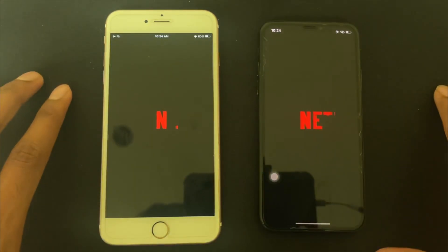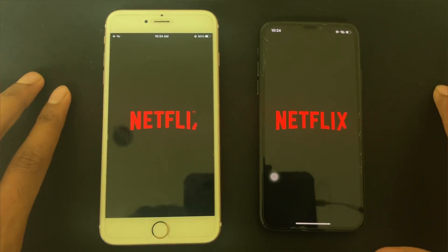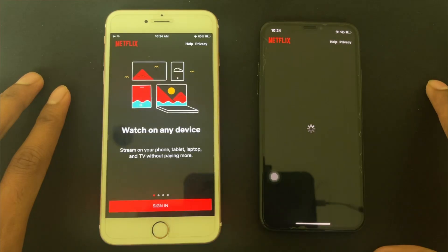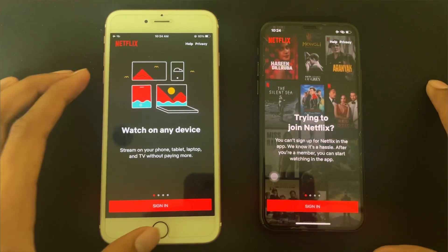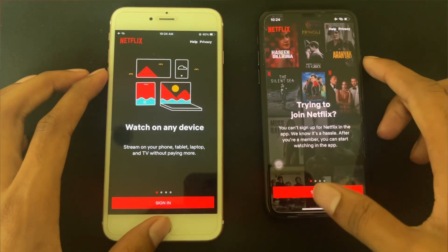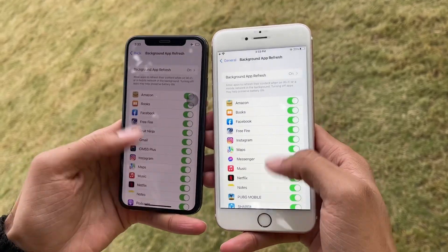Netflix — which phone loads it quickly? In the last test, I have done a full refresh on both phones to test multitasking.